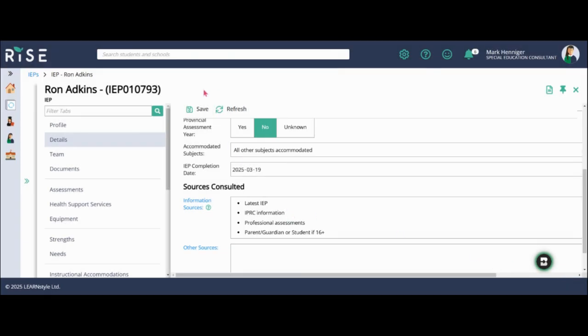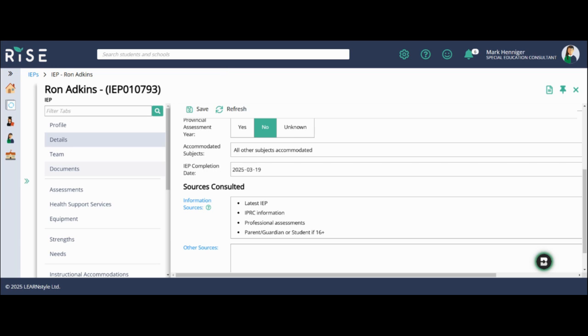Now, one other thing I want to mention before I go into the next page is if I was to try to move to a different tab right now, let's say I wanted to go over to documents, it's going to prompt me to save because I have not hit the save button. This is one of the pages where you do need to hit the save button before you move on.